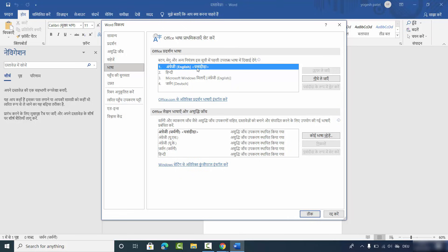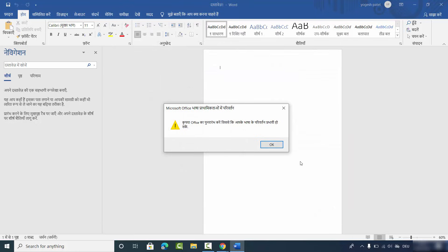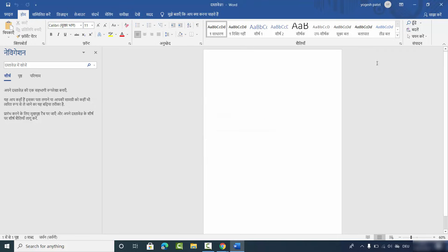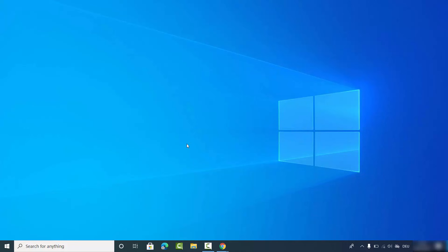Once it's installed, set English as your preferred language — it needs to appear at the top of the list. Once it appears at the top, click the OK button, which is on the left-hand side. The right button is Cancel; the left is OK. Then you'll see a confirmation window — click OK.